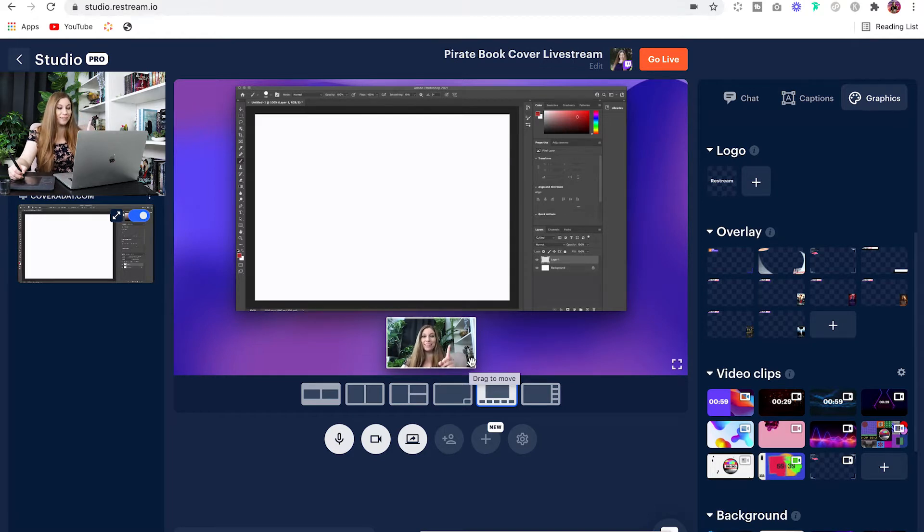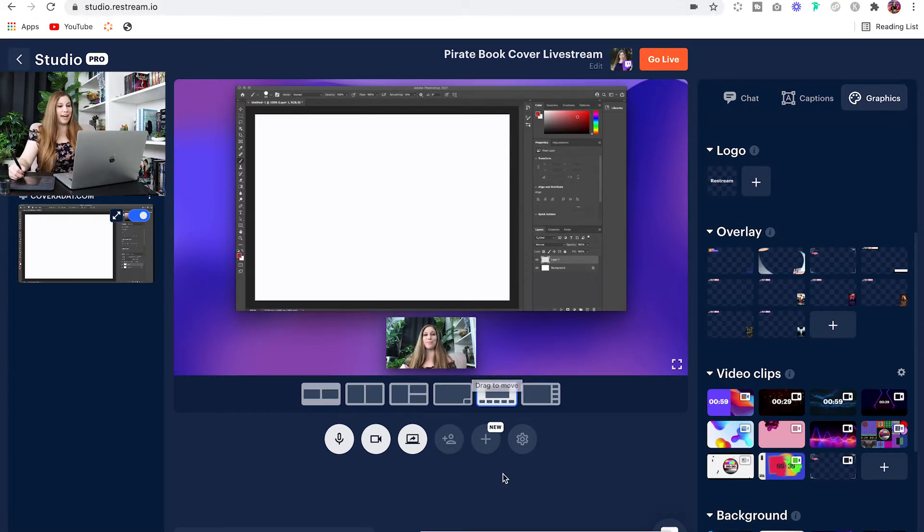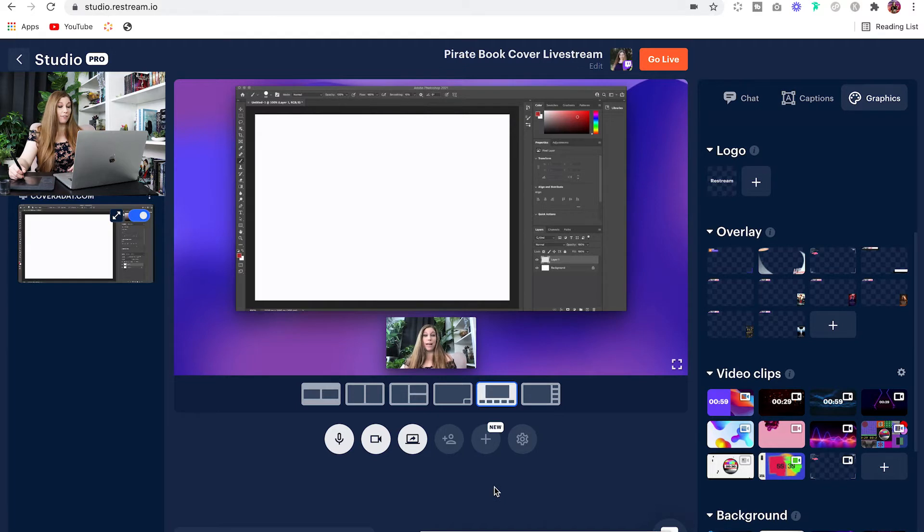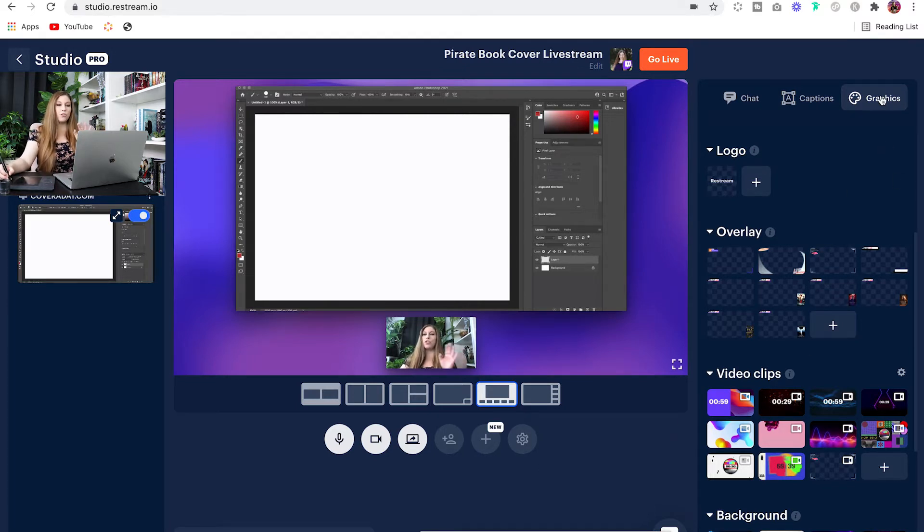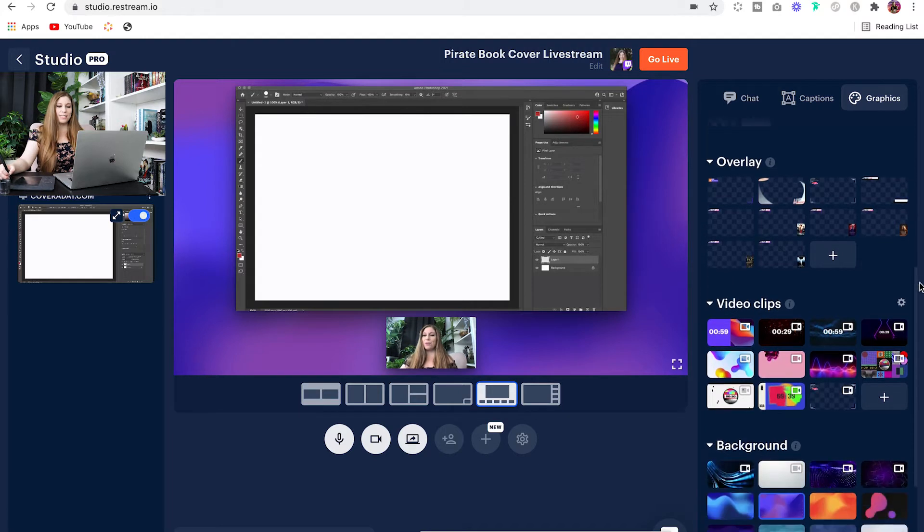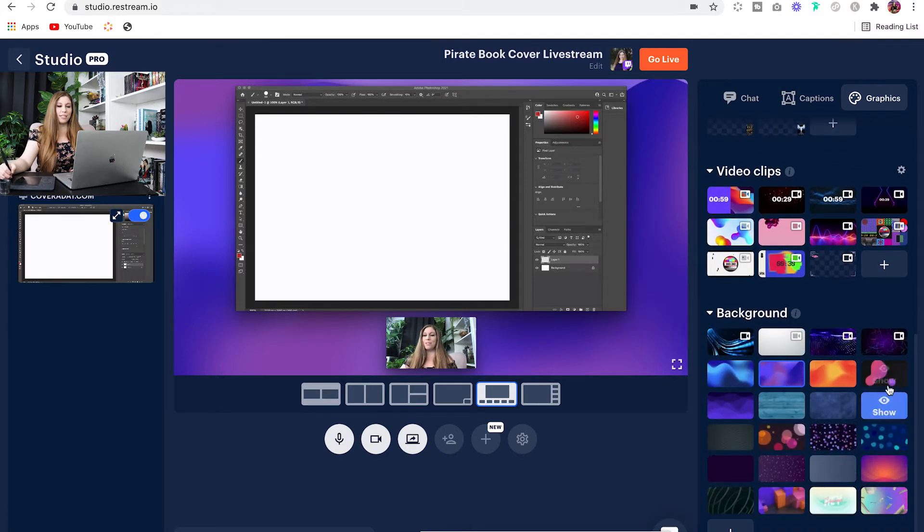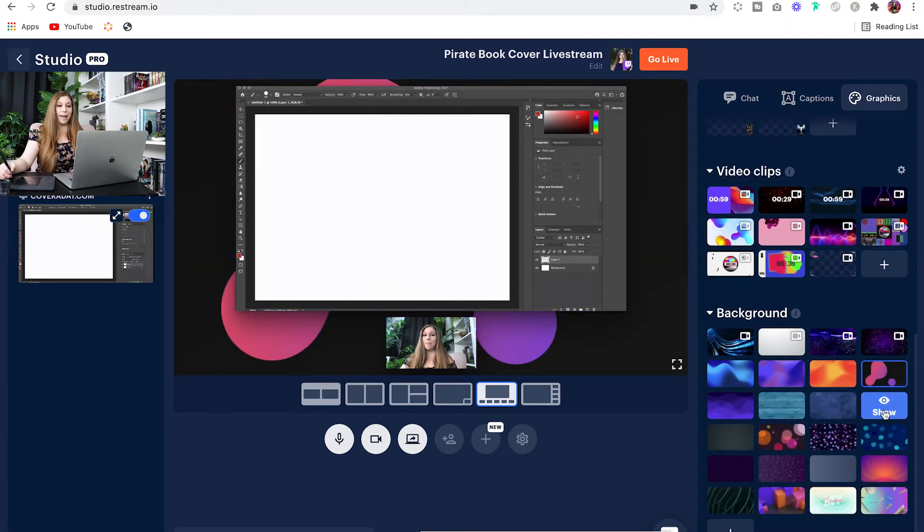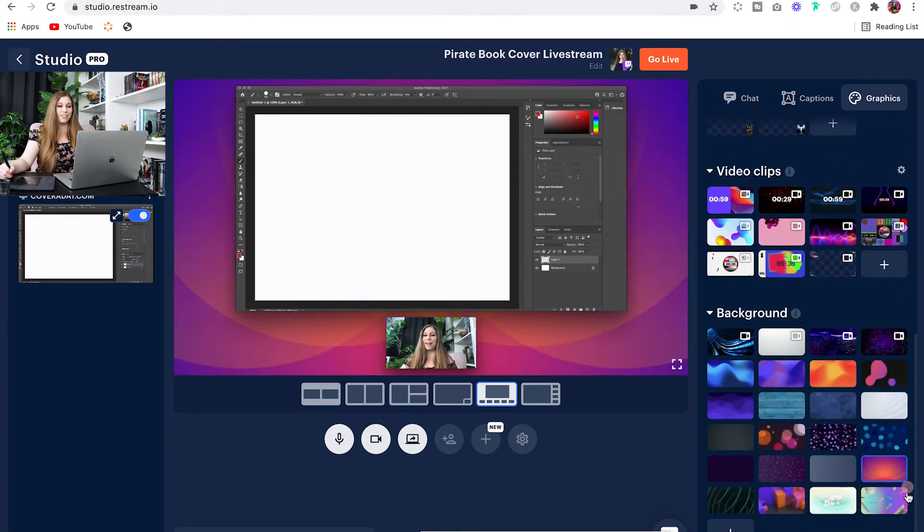But wait, there's more, because you can also customize your background and your overlays to make sense with whatever it is that you are speaking about at that given time. So if you go over to the graphics, you're going to scroll down and be able to then change that background so that it matches your branding.